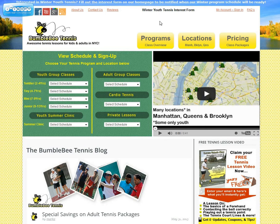I'm going to show you how to cancel out of a private lesson. To do so, you just have to go to the main webpage, which is www.bumblebeetennis.com, and click on the My Account Sign-in button, which is in the top right corner of our webpage.